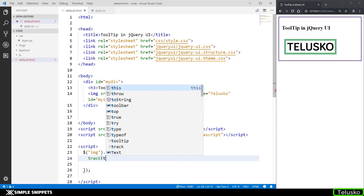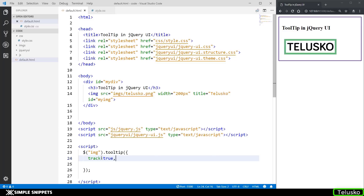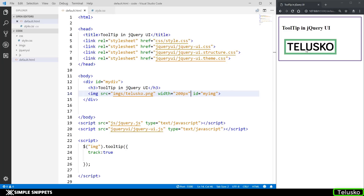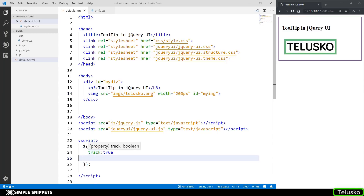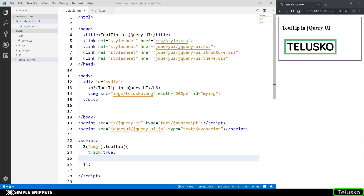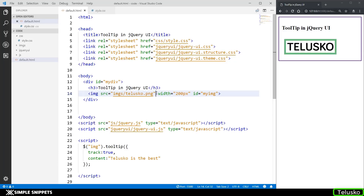The 'track' option takes a boolean value, so we set track: true. Now when we hover onto the image, the tooltip follows the mouse cursor wherever it goes on the image — pretty cool. One thing to note: if you don't have a title attribute on the image tag, you won't see any tooltip. If you want to add tooltip text in the code itself rather than in the title attribute, you can use the 'content' option — for example, content: 'Telusco is the best'.